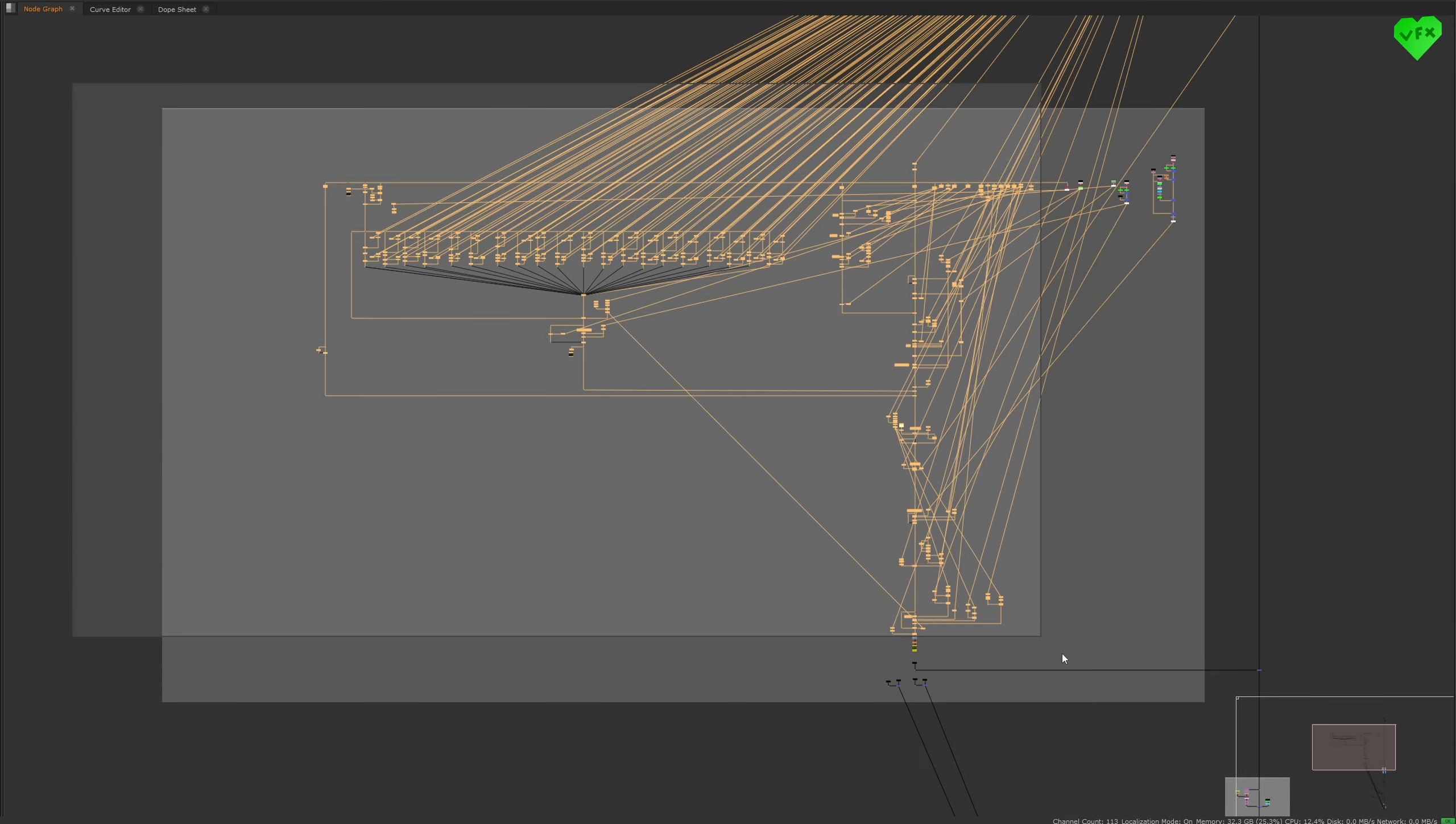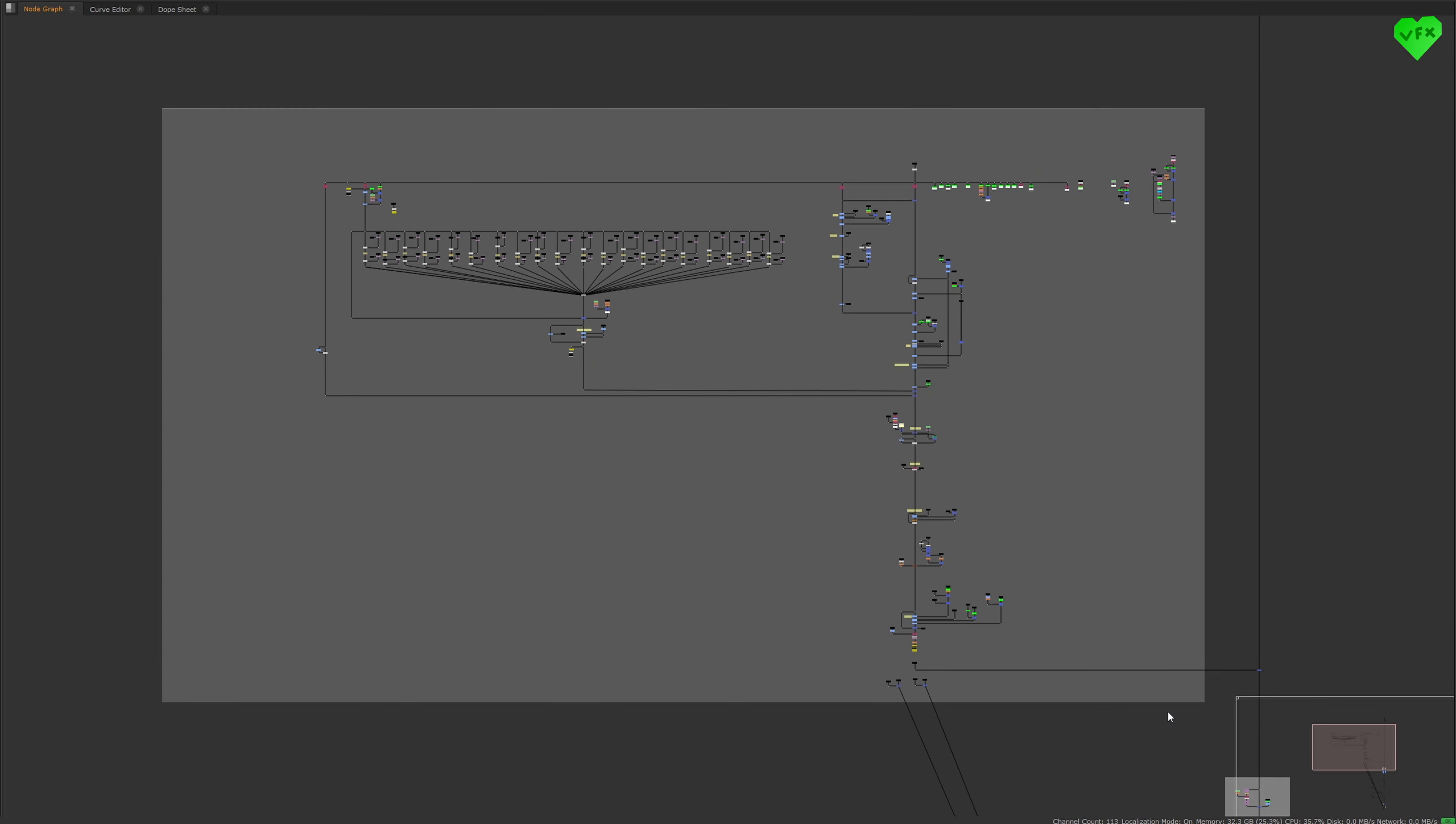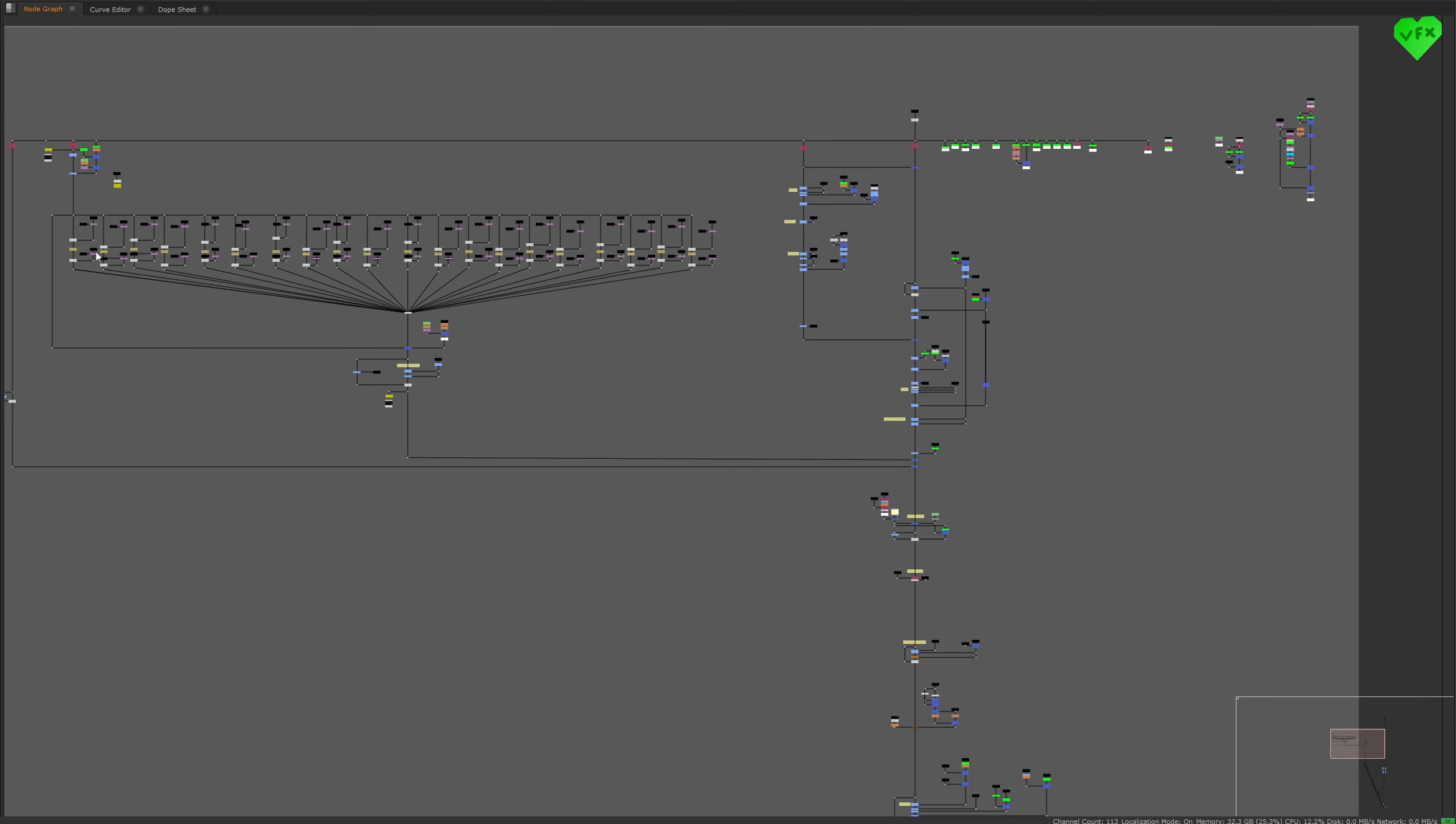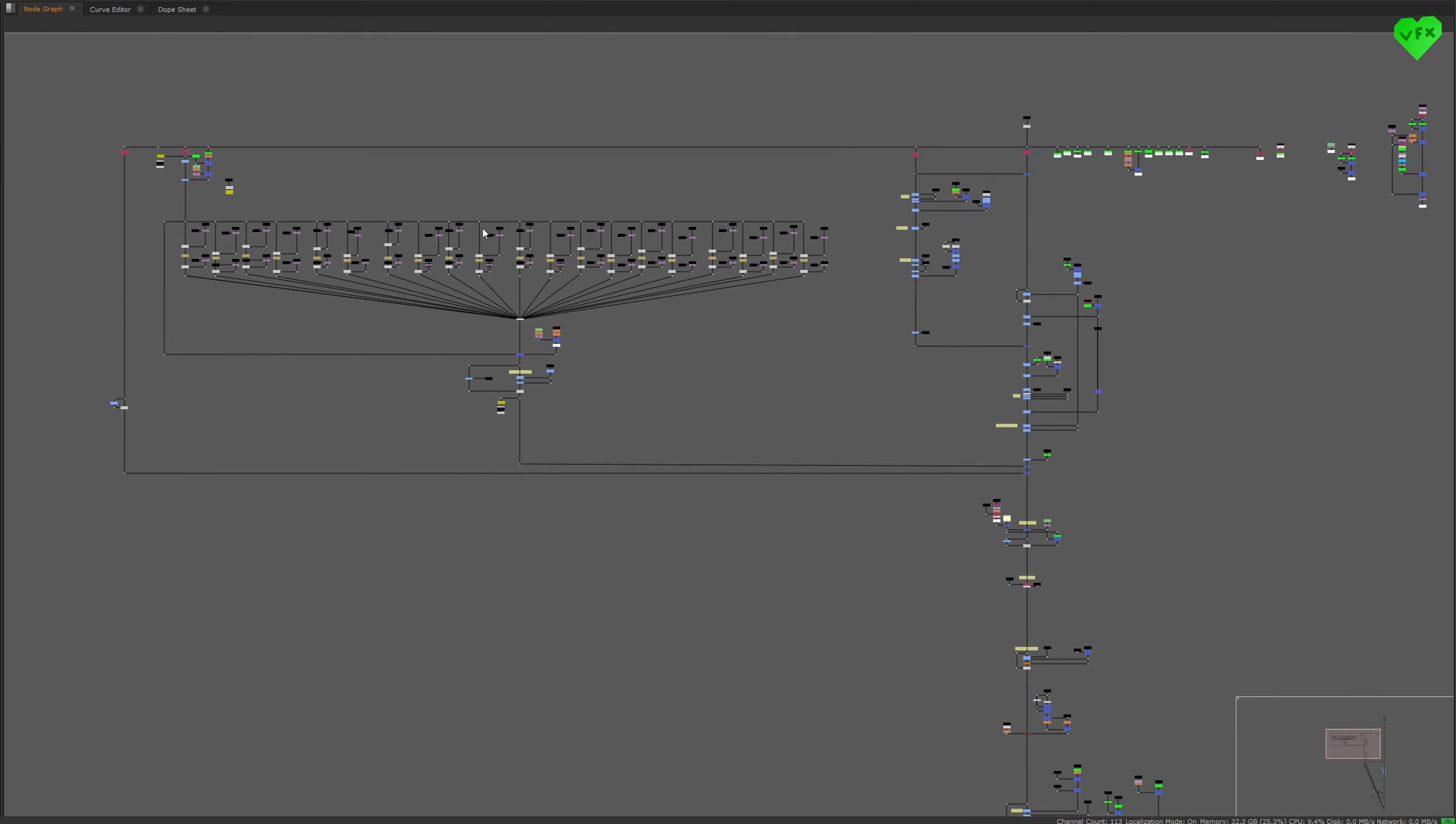This whole setup right here is the beauty rebuild of the environment, and I created this part of the setup to reduce a lot of noise in Karma's combined glossy reflection layer. But I will talk a bit more about this setup in a moment.